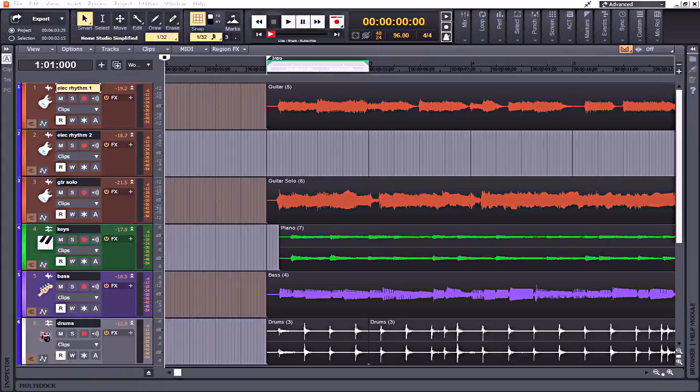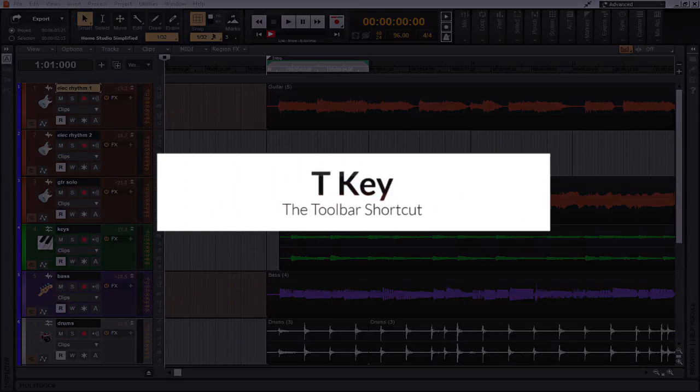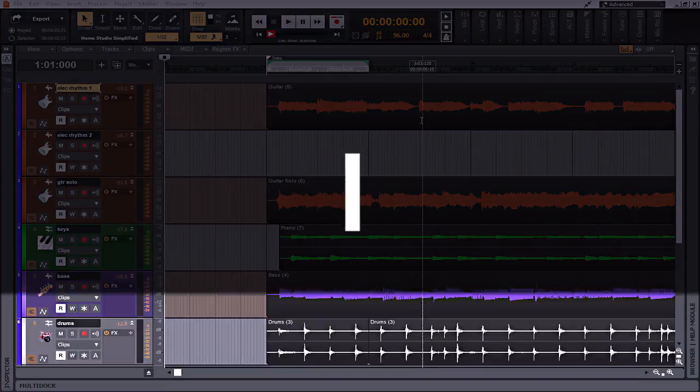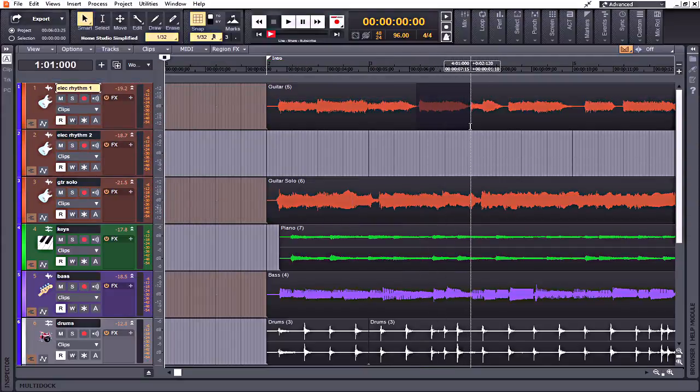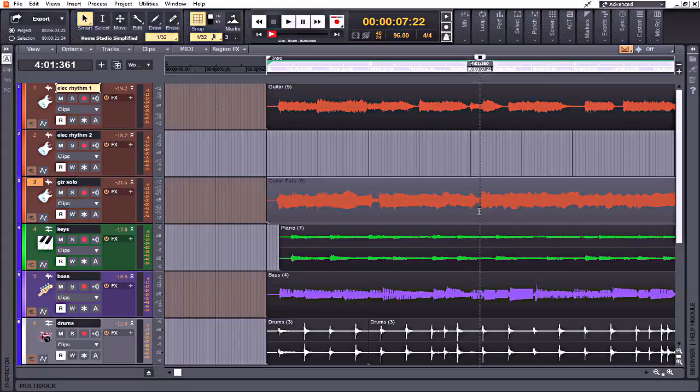So without further ado, let's dive straight into my top 10 keyboard shortcuts within Cakewalk by Bandlab. Okay guys, favorite shortcut number one: the toolbar shortcut. Let's say you find yourself within a project and you're wanting access to your toolbar without having to go up here and select it every time that you need it. You can simply click in an area where you need it and press the T key on your keyboard to bring it up.